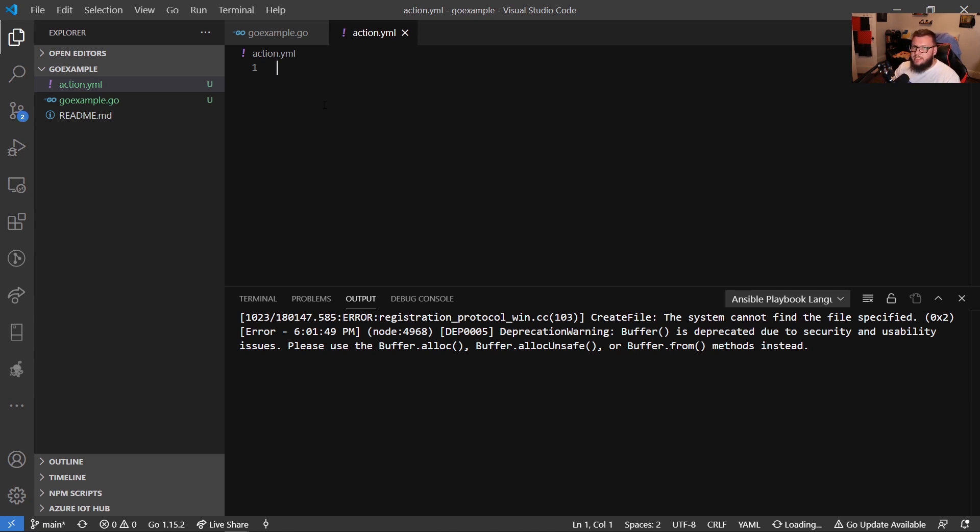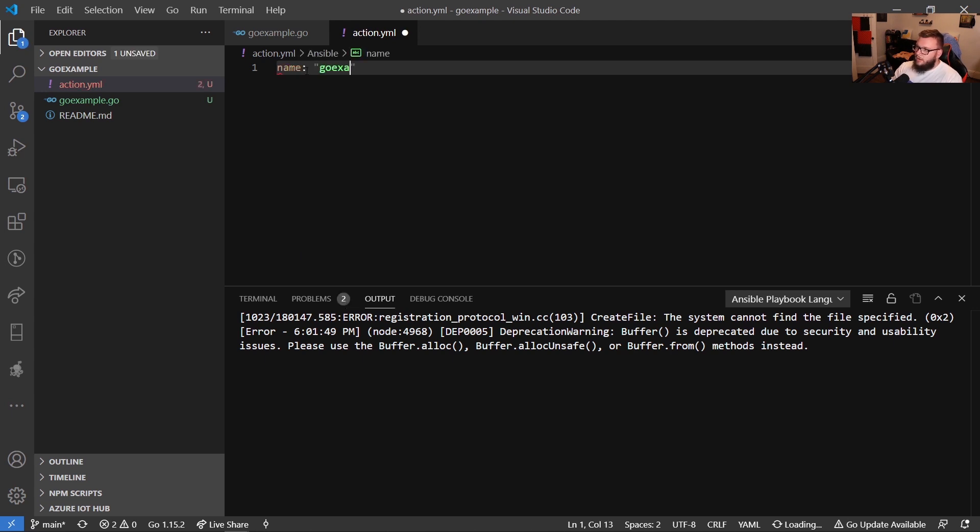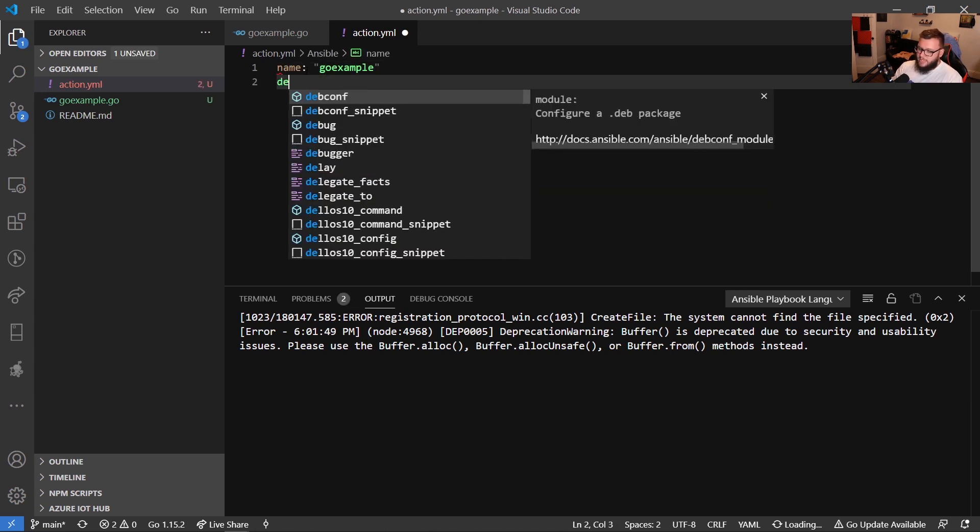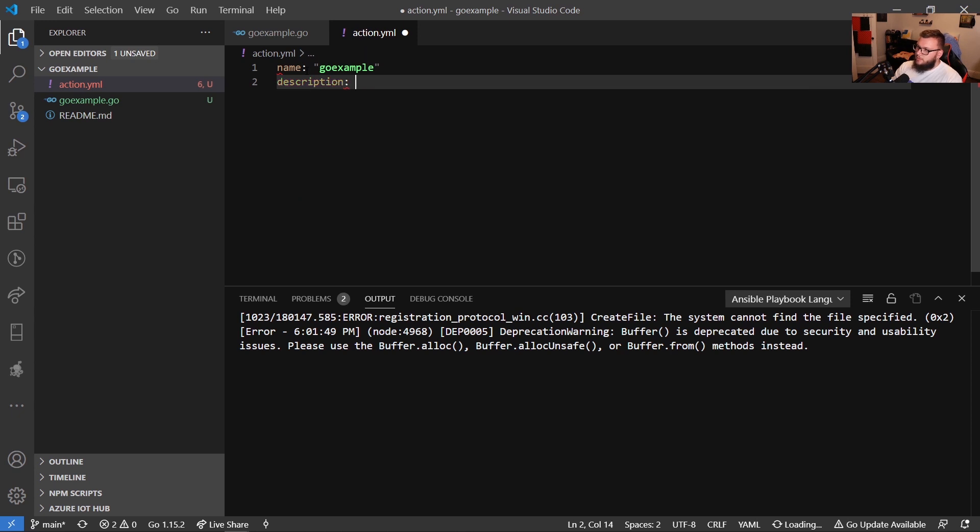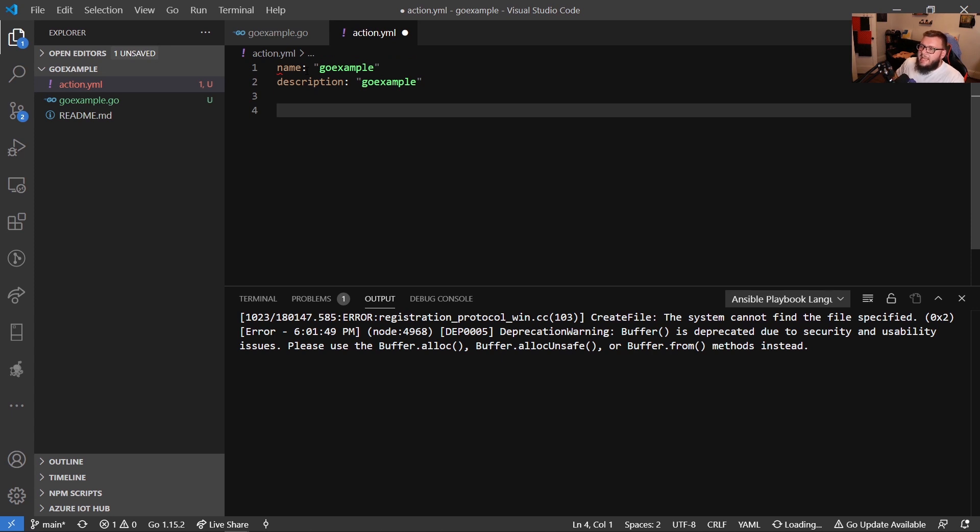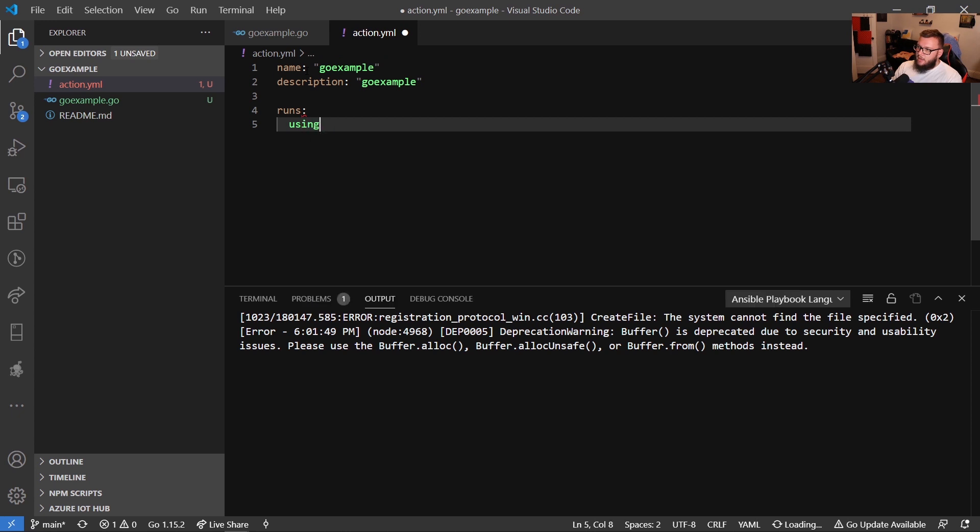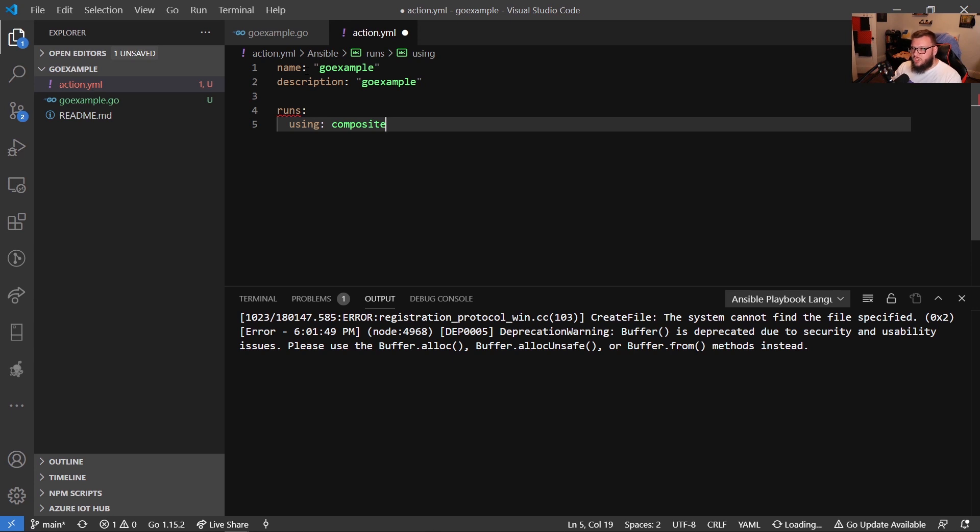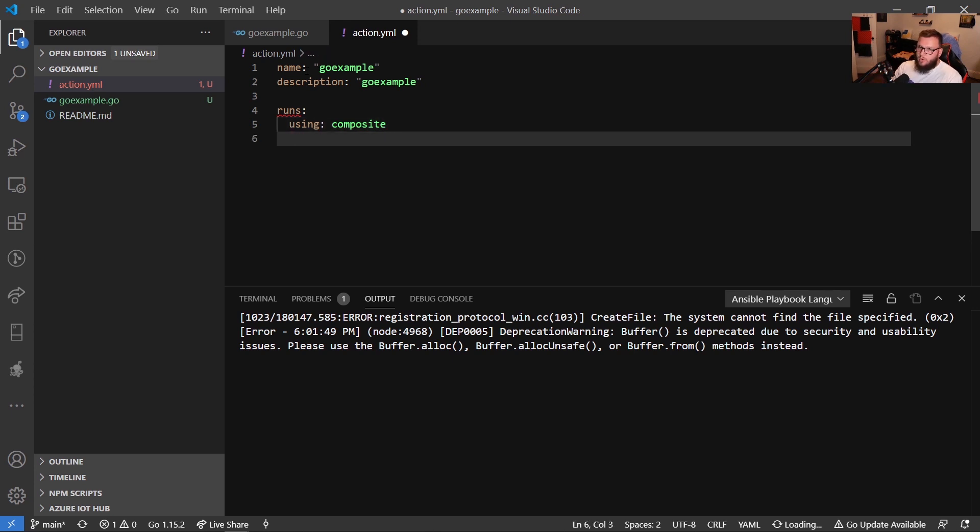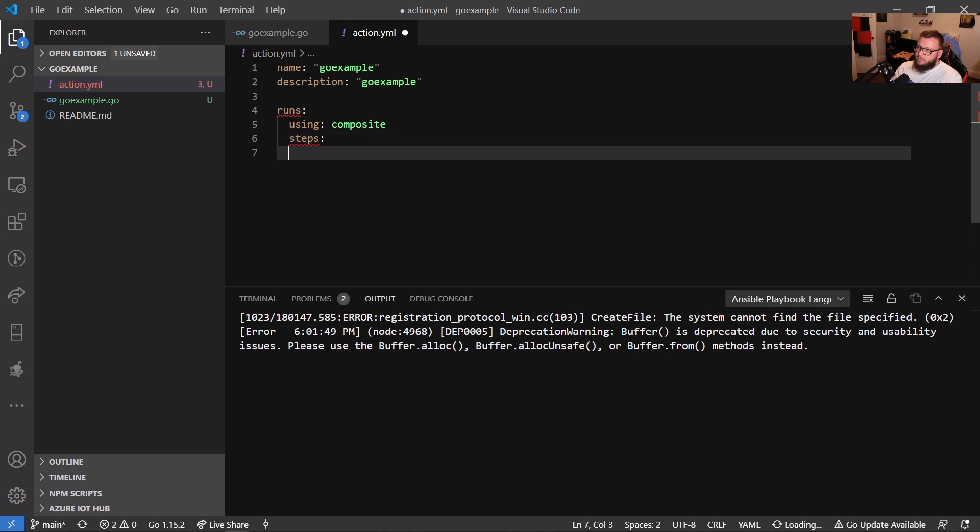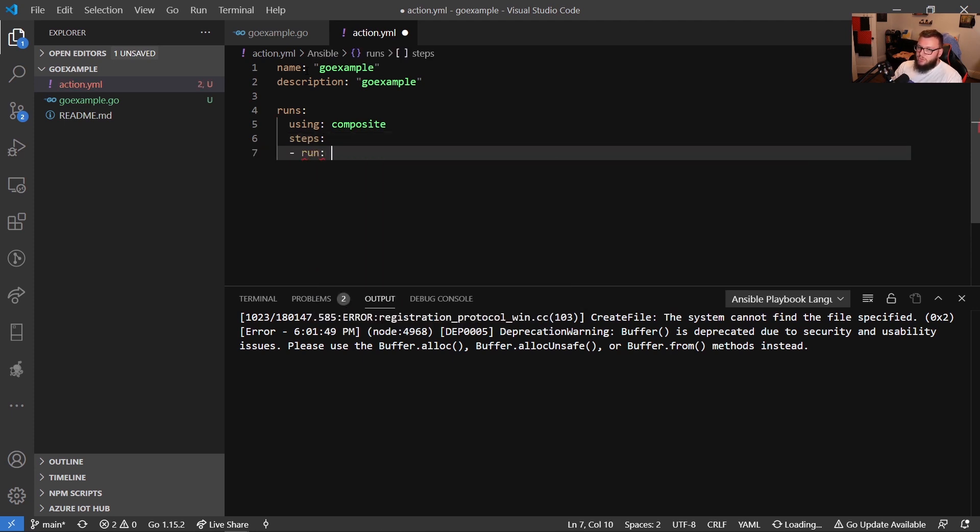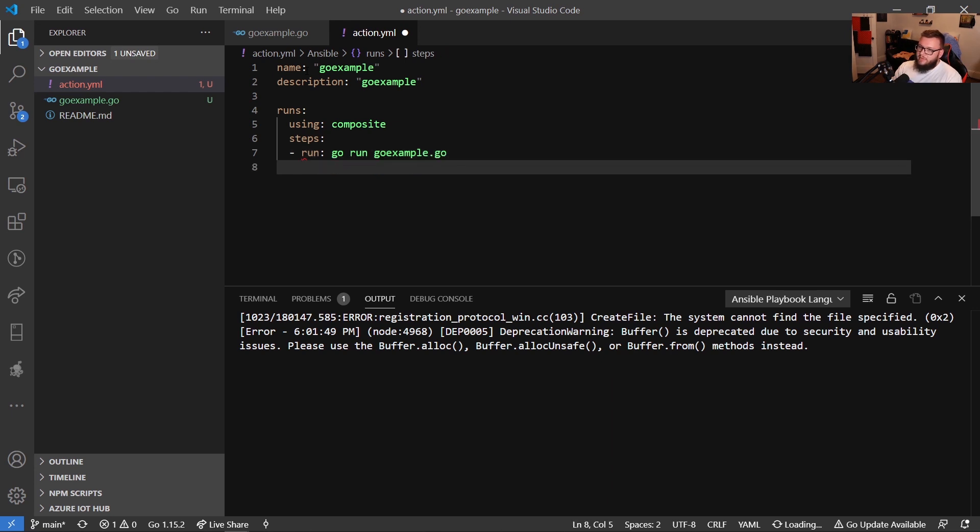Let's go ahead and start typing this out. So the first thing we're going to set here is the name, we'll say go example. We'll set the description, same thing, we'll just say go example. And then now what we want to do is we want to set up how our go example dot Go code is going to actually run. So we're going to type in runs here. And then we're going to say using composite. Now see here, we're specifying that we're going to be running a composite action right in this action dot YAML.